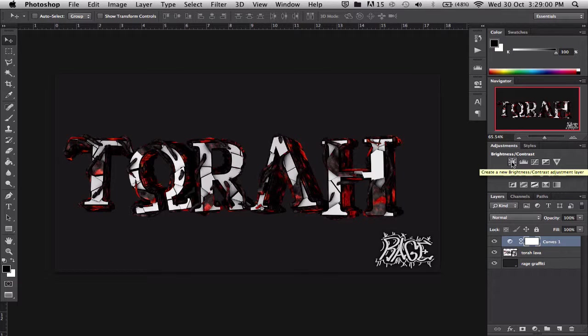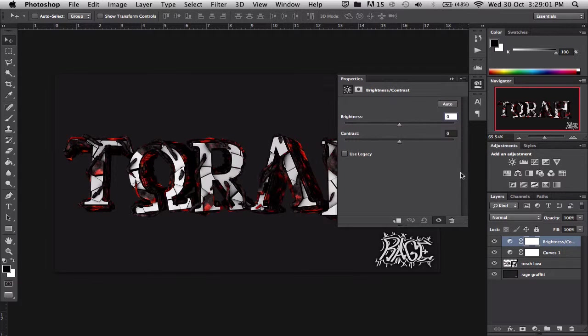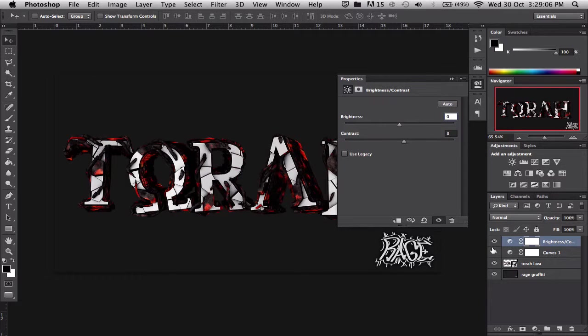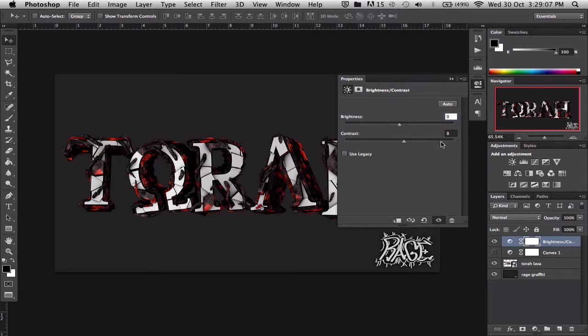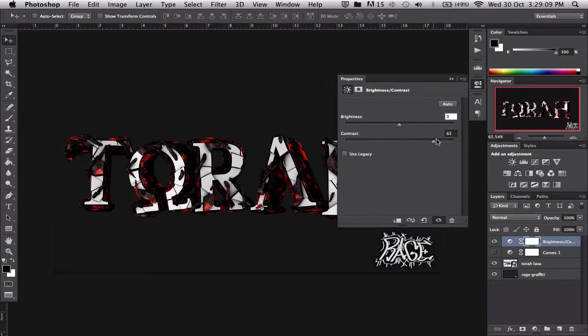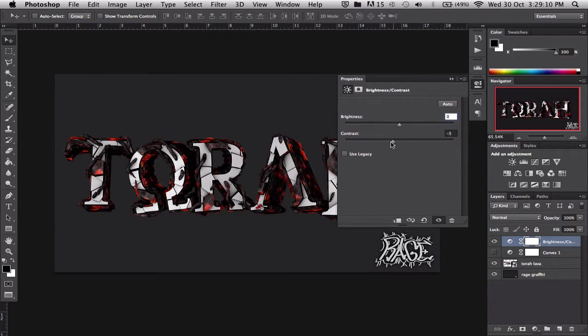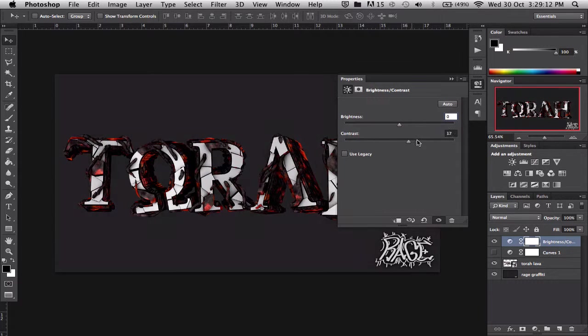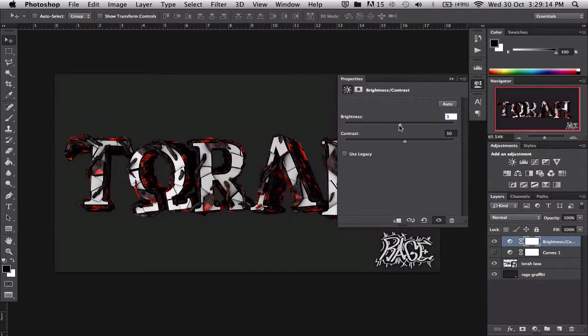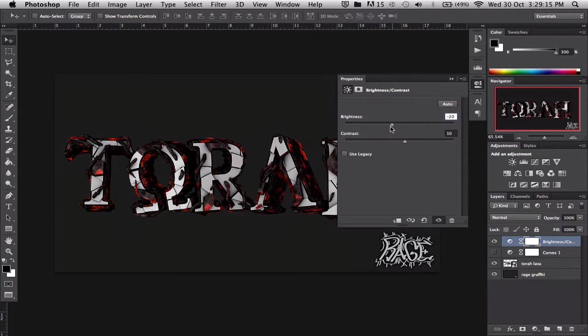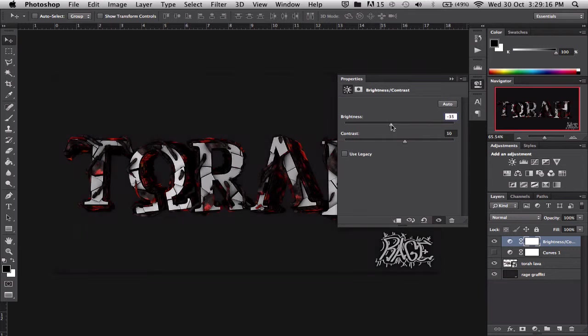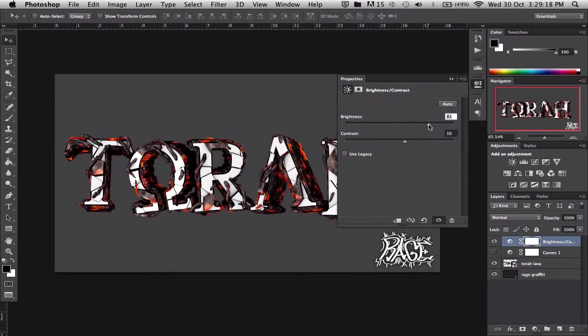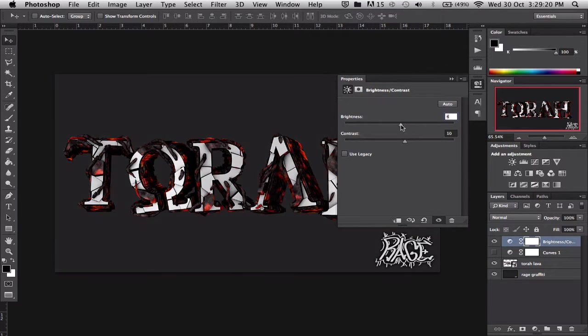The next most important thing would be brightness and contrast again. It's pretty much the same thing but you can change it more. Contrast, less, I generally have a little bit more, and darkness a little bit more, we'll see down like that.